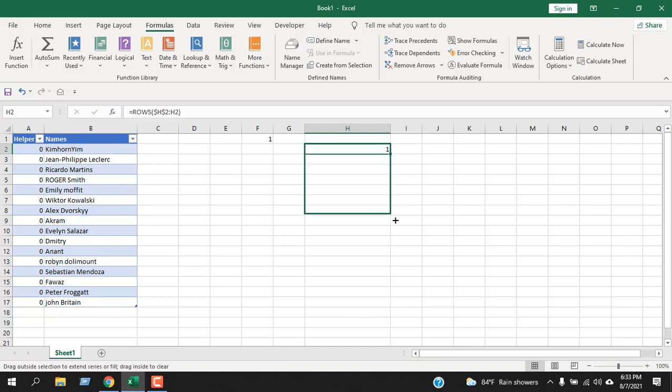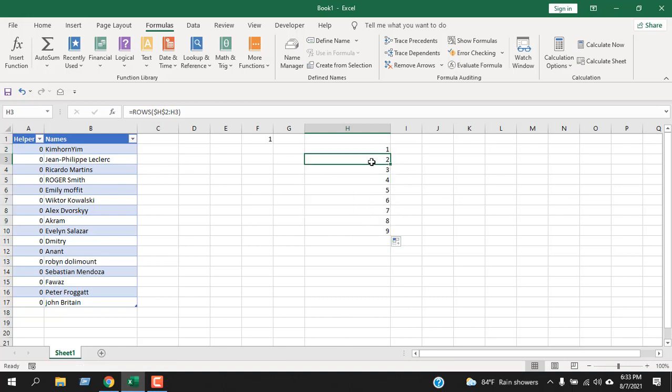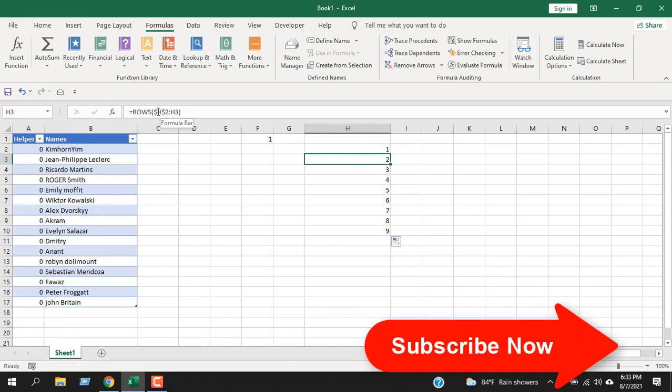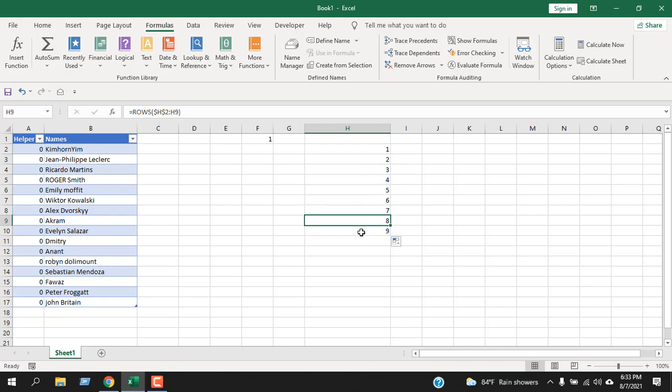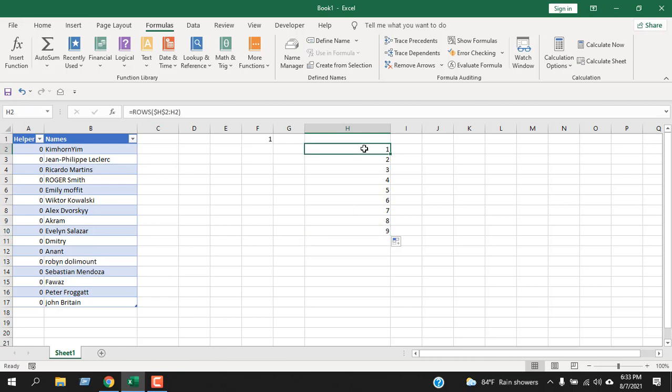But if I drag this formula, you can see I have a serial number because the first parameter h2 is fixed and the second one is not fixed. That's why if I drag it, it says from h2 to h3. And from h2 to h3, we have two rows. In this way, we can drag and get a serial number of how many rows we have inside our selection.